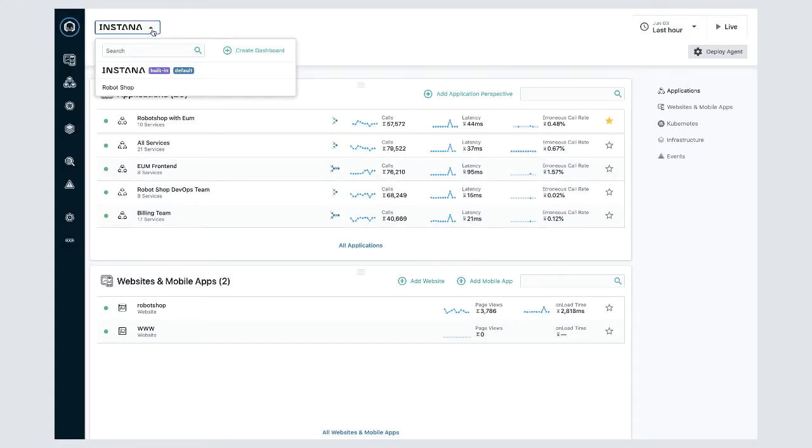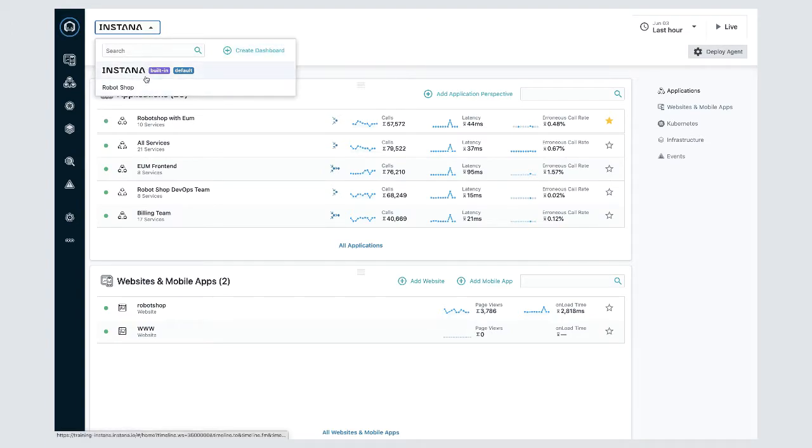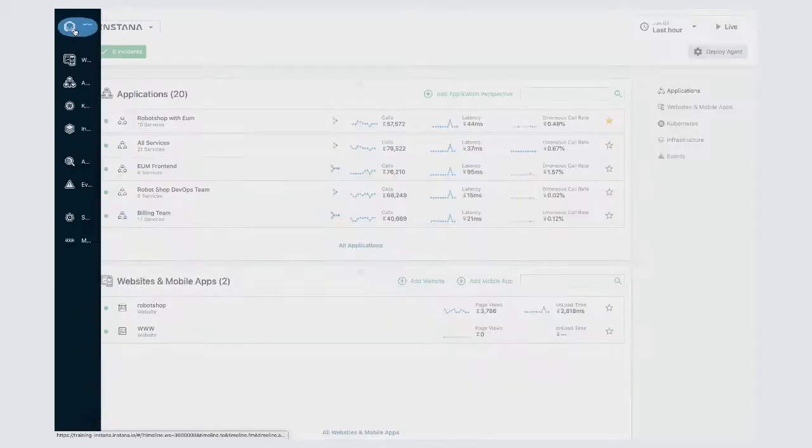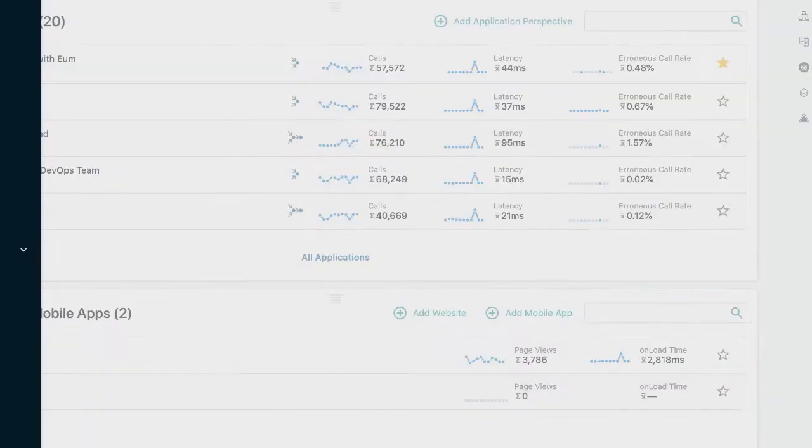You can also create custom dashboards by clicking up here on the Instana logo and clicking on the create dashboard button, and of course you'll also see a list of any dashboards that you already have access to here. When you want to come back to this page you can simply click up here on the Instana logo.